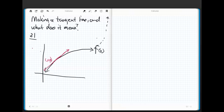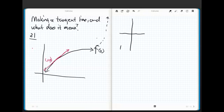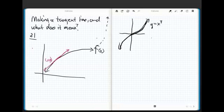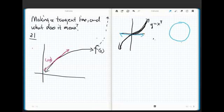Another error that students sometimes make is thinking about a tangent line like this: let's say that we've got the curve y equals x cubed. So I've got y equals x cubed. What does the tangent line to y equals x cubed look like? It's going to be horizontal, believe it or not, and it cuts through the function. So it doesn't have to be the typical situation from geometry where you have a circle and the tangent line just kisses the circle at one tiny little point and is not allowed to cut through it. We've got a little bit of a different situation here.